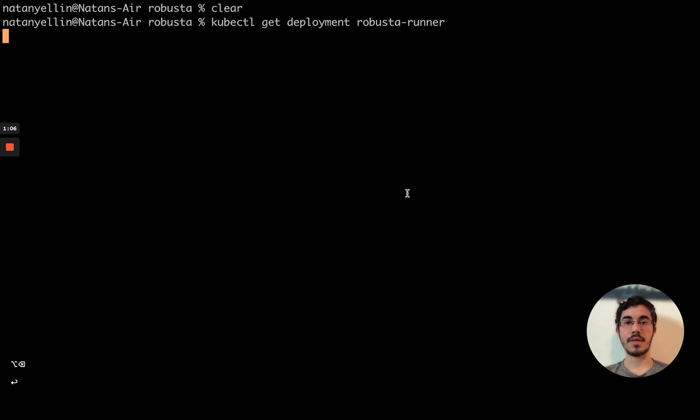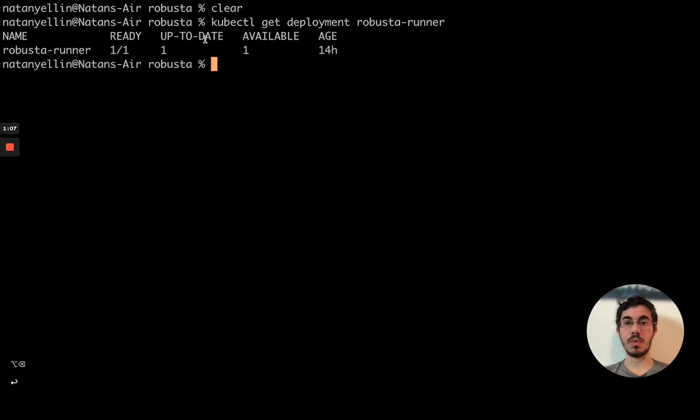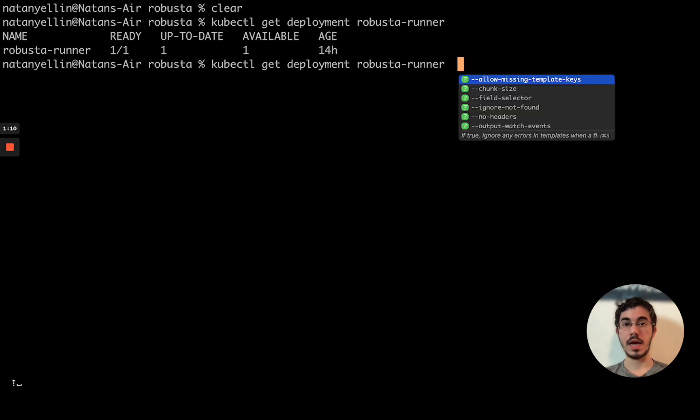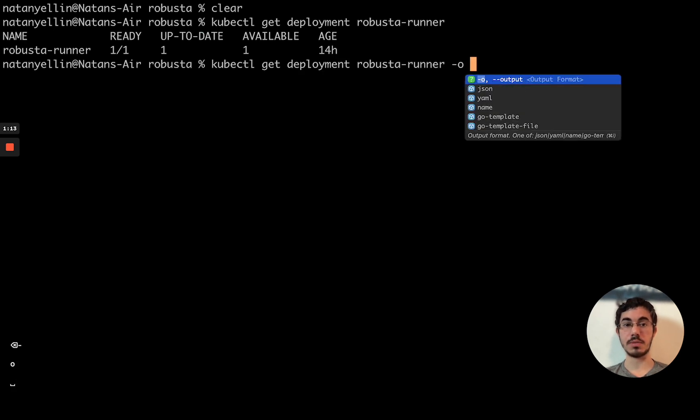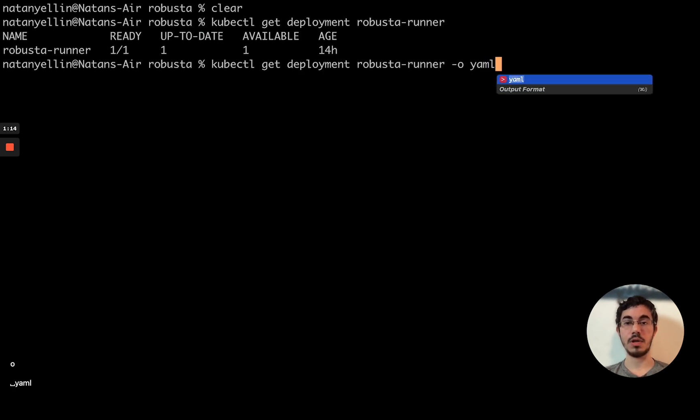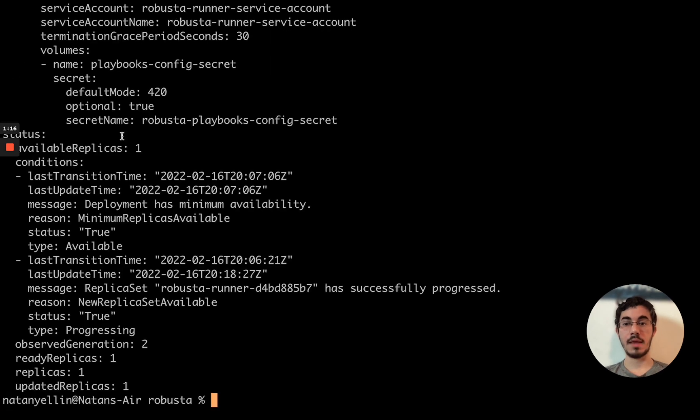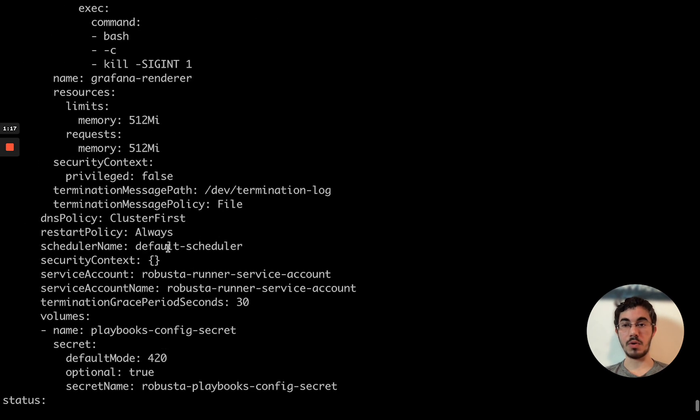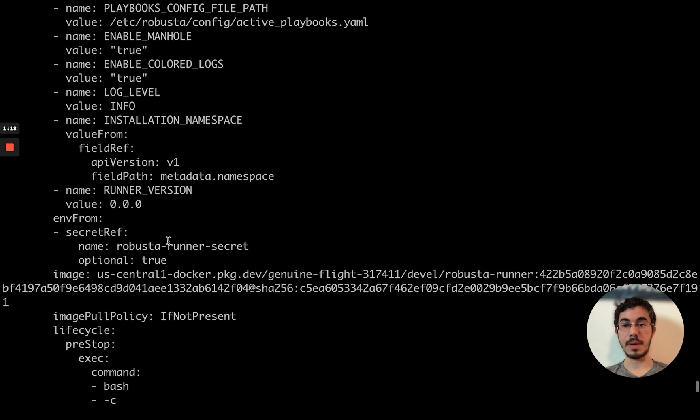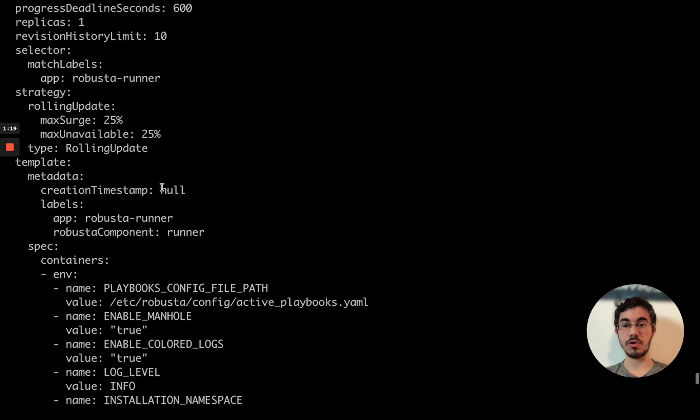That will fetch it in a way that just shows it to me like this in the terminal. Very often, what you're going to do here is press minus O YAML. This will get you it in YAML. I have a big file here. It's a bit of a pain to go over.